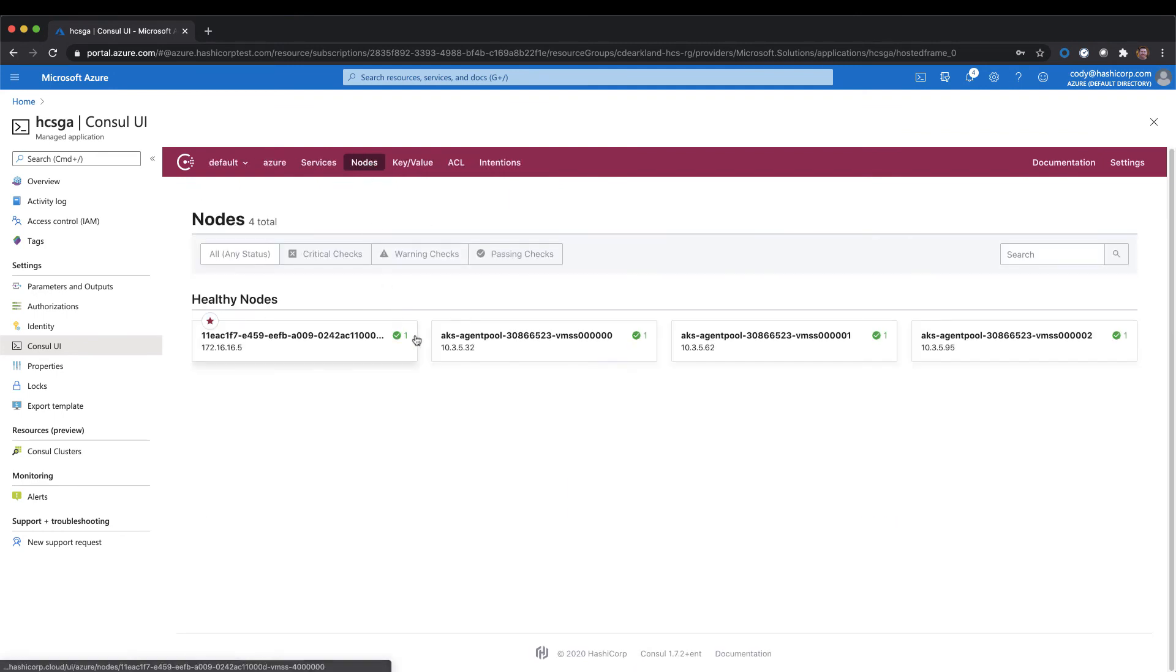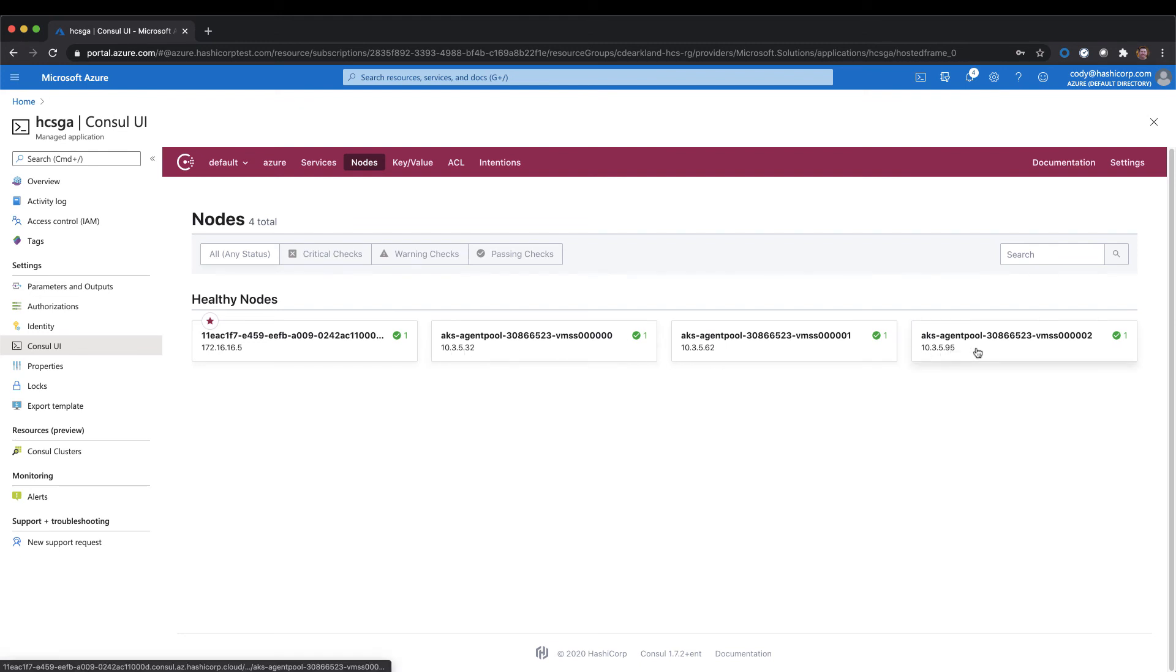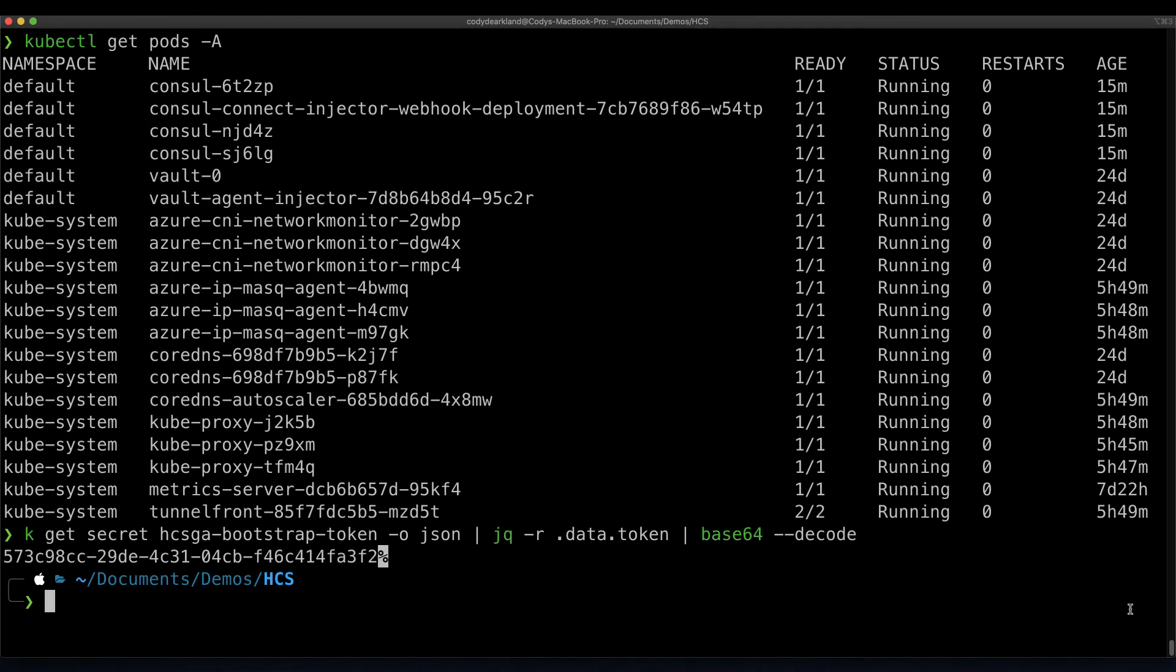And if we go to our nodes tab, we can see that our AKS cluster has successfully joined Consul. But what if we want to add virtual machines to our environment as well? Let's go ahead and switch back over to the CLI, and we'll use one more command.